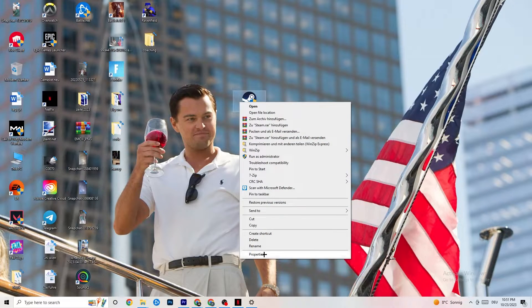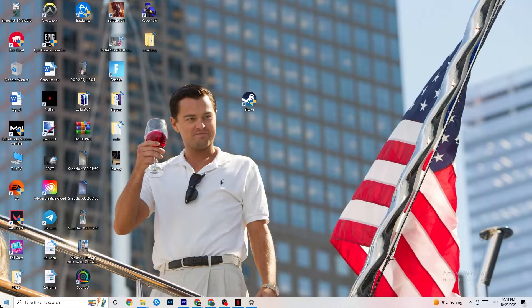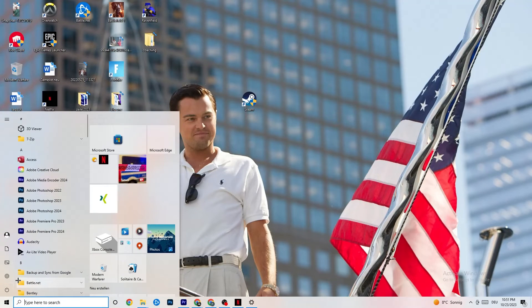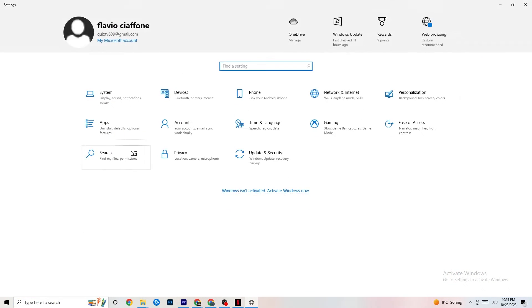If that still doesn't work, take your game shortcut on your desktop and do the same thing — go to Properties and apply the same compatibility settings. Then open your Settings again via the Windows symbol.